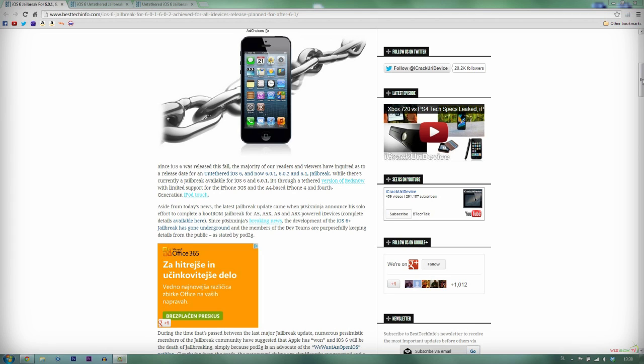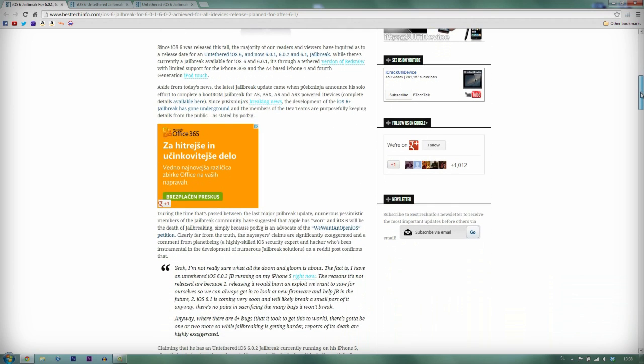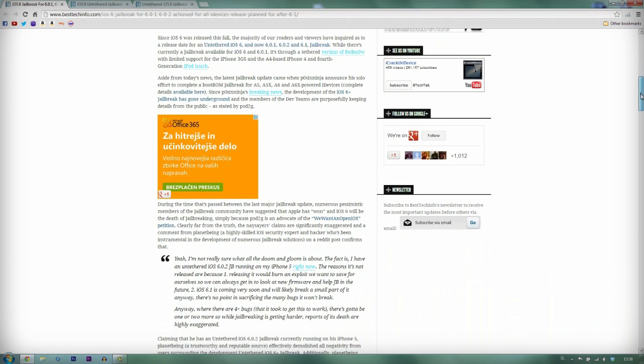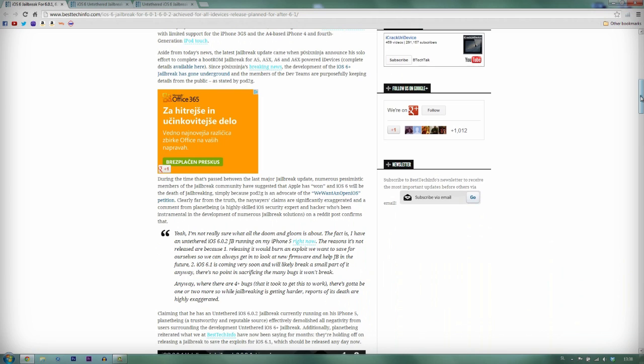If you're following jailbreak developers on Twitter, you probably already know that they are tweeting out their jailbreak progress. Some of the impatient jailbreakers already said that Apple has won and the iOS 6 is unjailbreakable. But that's not true, because PlanetBeing posted on Reddit on January 5th about his progress. Anyway, here's the Reddit.